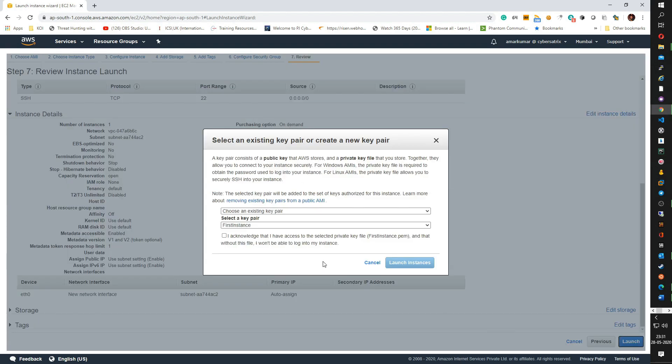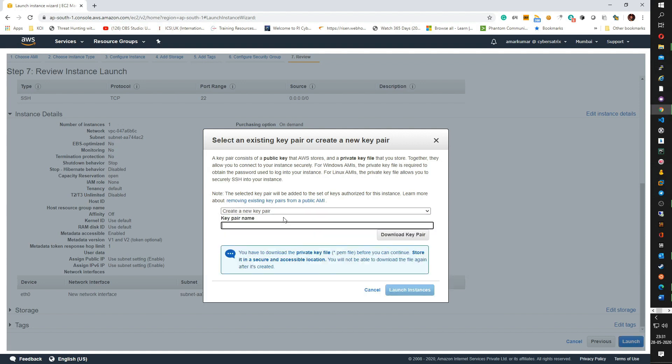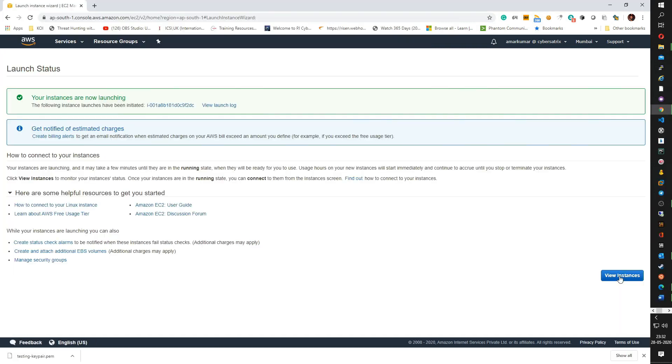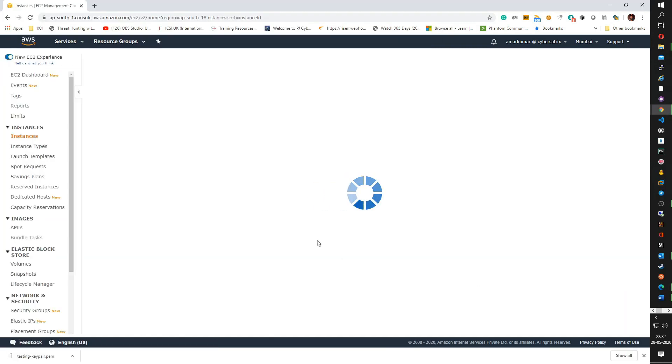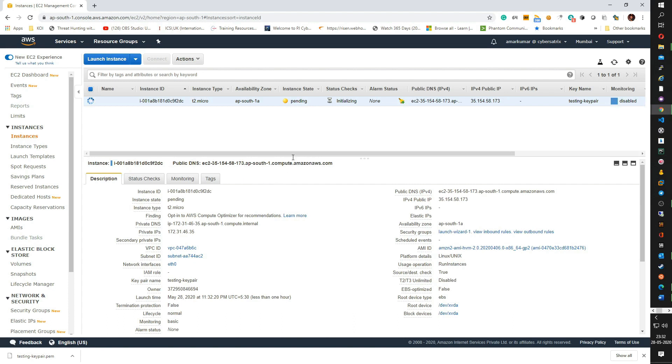You can review the configuration that you just made. Everything looks fine. Click on launch. Now once you launch, there is a need that you should be able to access the instance. To access the instance, you need to create a credential or key pair for the same. I am going to create a new key pair for the purpose of this lab and I am going to give the key pair name as testing key pair. Click on download key pair and click on view instances.